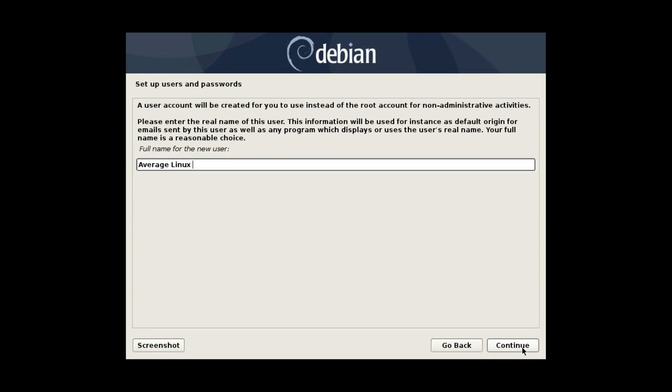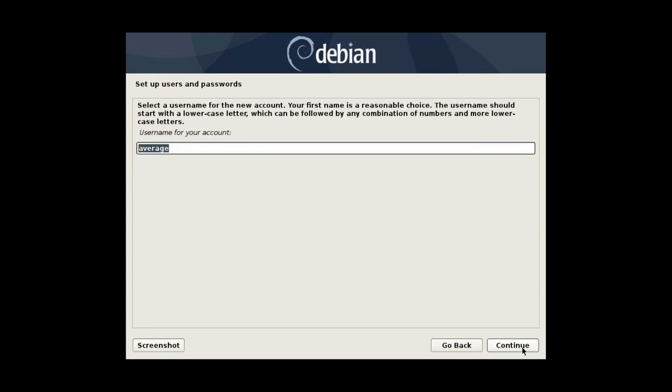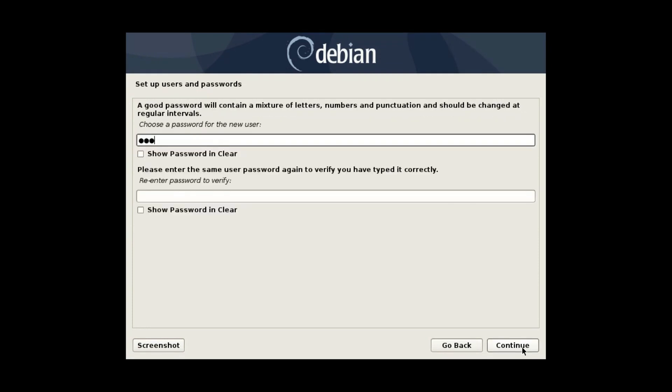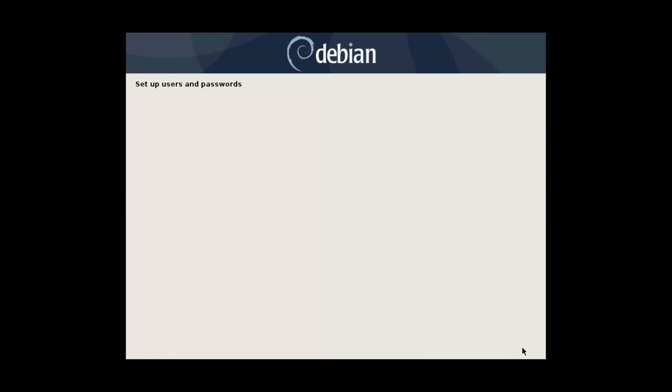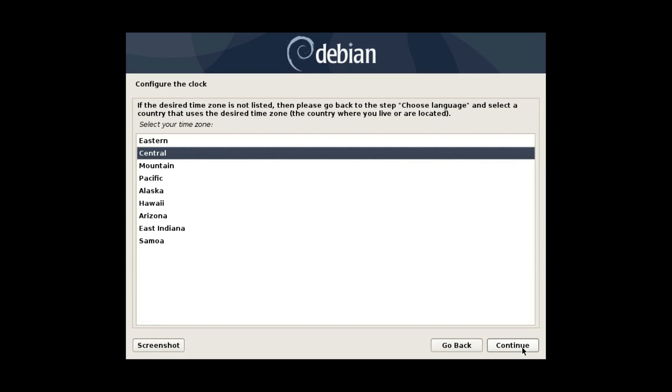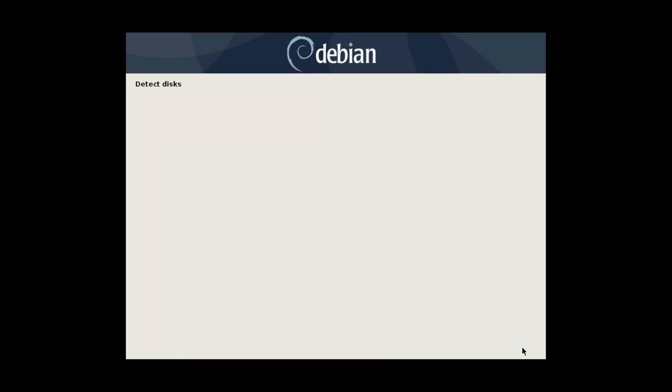On the next screen, create a new user, type your full name, user name and password. Since you skipped the creation of the root account, this user will be added to the sudo group. So you will be able to do administrative actions with your user password. Select your time zone.